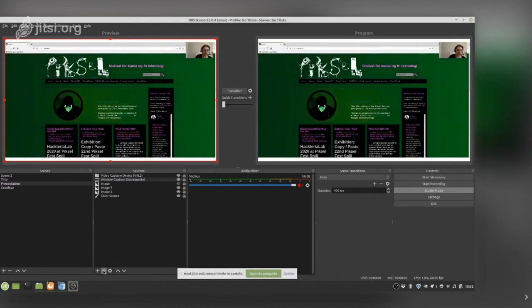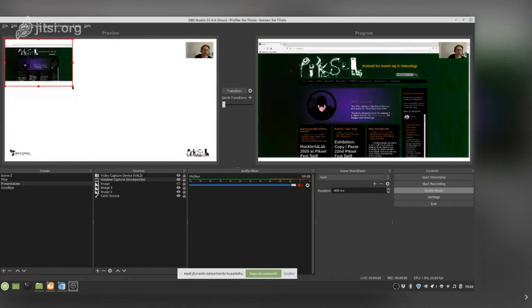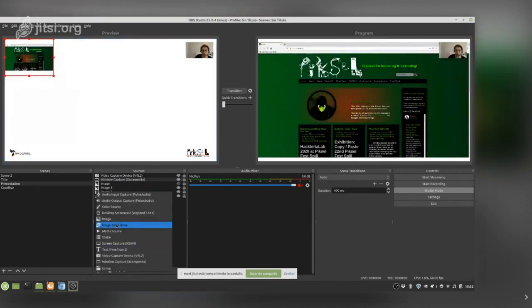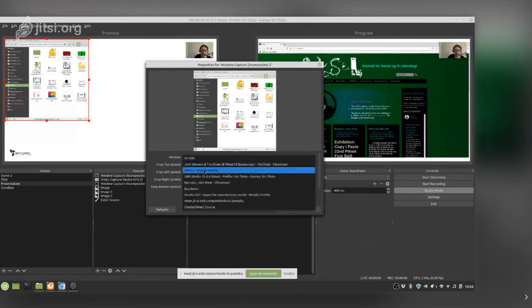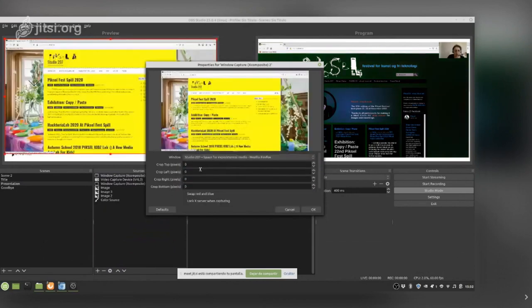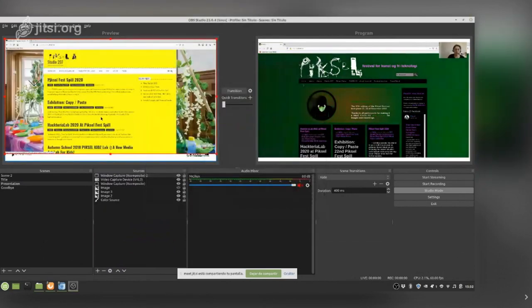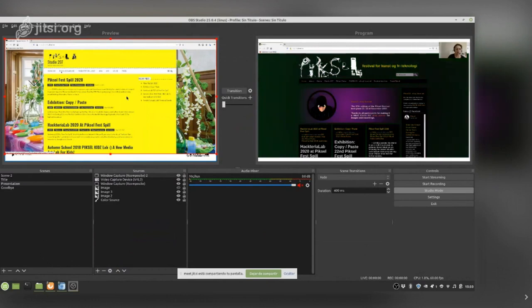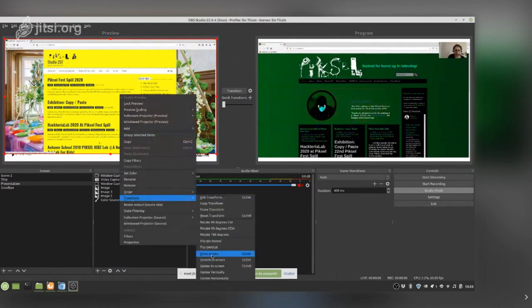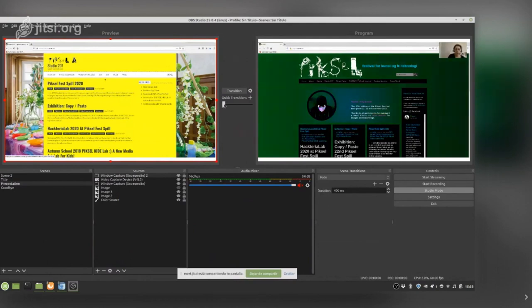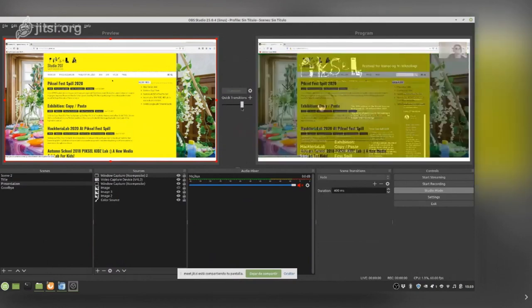Now what we are showing is what appears in the right screen. For example, if I want to show another website alongside, I make the first window smaller and add another Window Capture source, selecting a different window. Important: if you want to capture different websites from a browser, they need to be in separate browser windows — not tabs — because OBS cannot distinguish between different tabs.